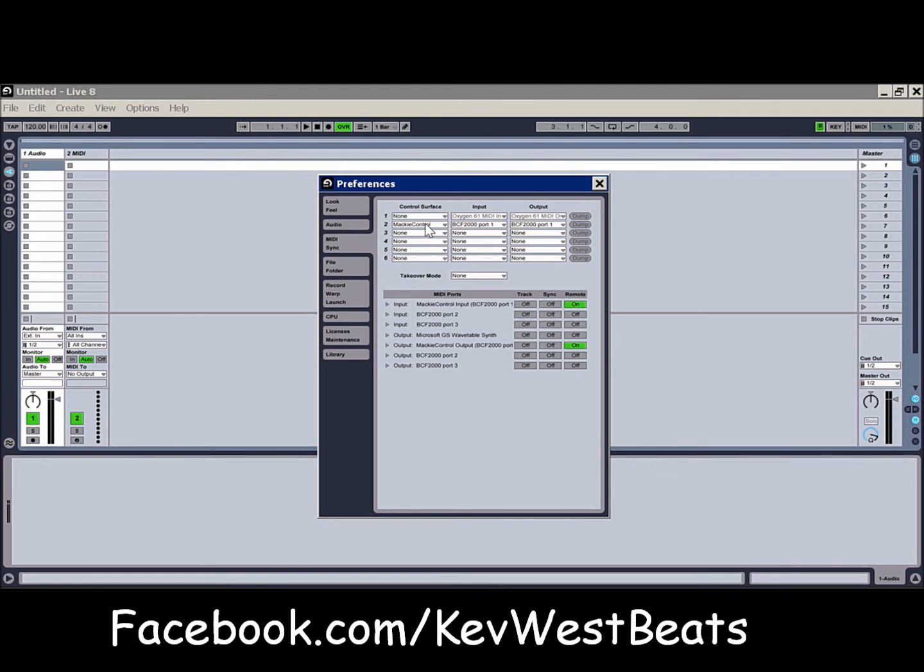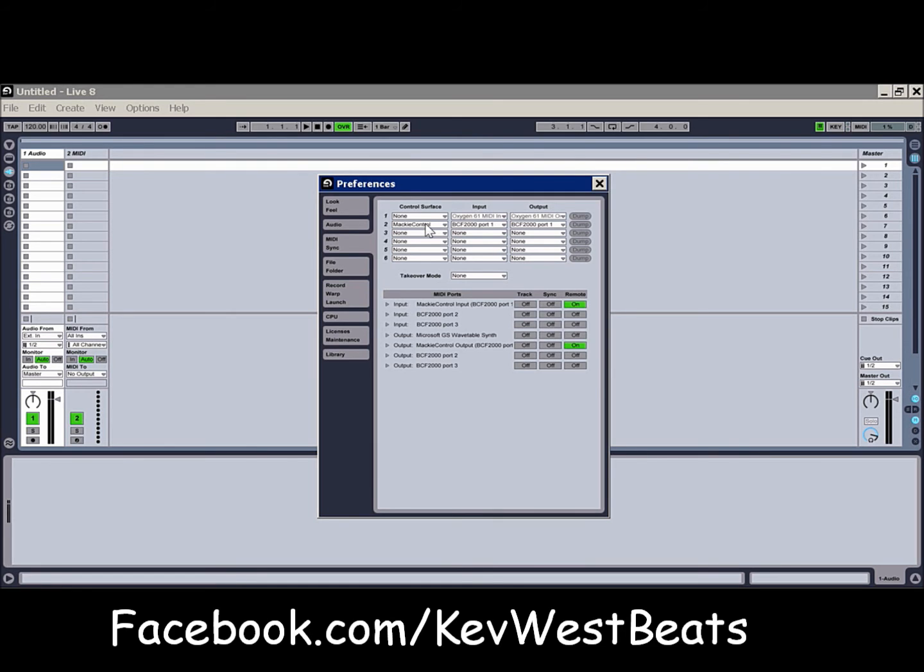Also, the BCF has three ports on it. So I have to set up the Mackie Control Surface input on BCF2000 port number one. That's going to be the USB port. That's the one I'm using. And then output to BCF2000 port two, which is going to the MIDI backup ports. You can actually control this thing with the motorized faders.